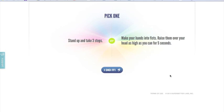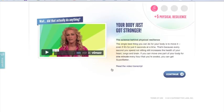Here you're going to start to get a sense of how SuperBetter works. They give you an example — it's asking you to either stand up and take three steps, or make a hand into a fist and raise it over your head as high as you can for five seconds. I'm going to do that now. Since I've done it, I'm going to click 'I Did It.' You'll see that I've gained five points of physical resilience just by doing that. A lot of the science research that Jane and her team has pulled together is referenced in her videos. Just for the sake of time, I'm going to skip ahead and click continue.